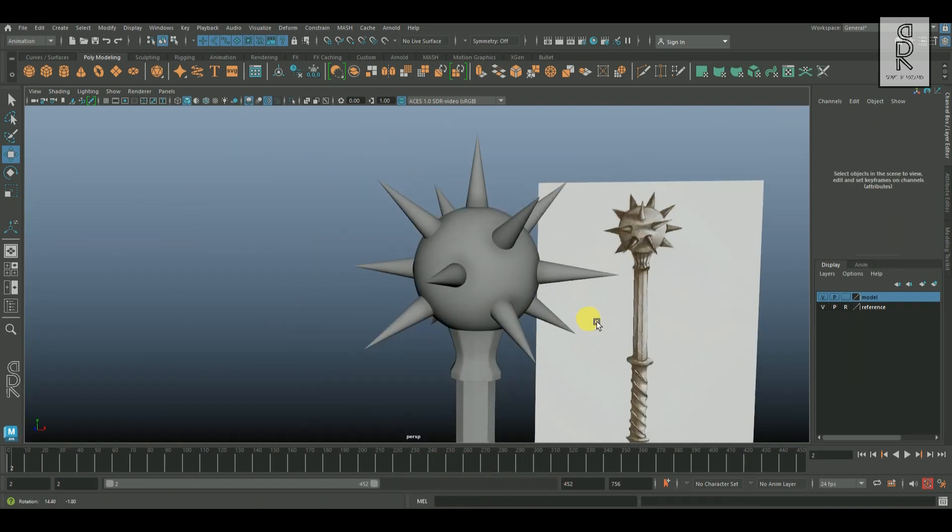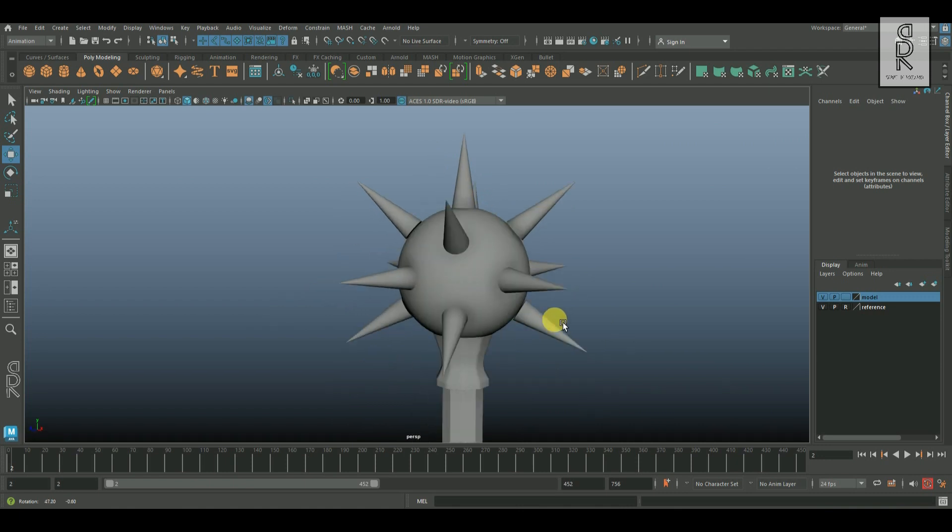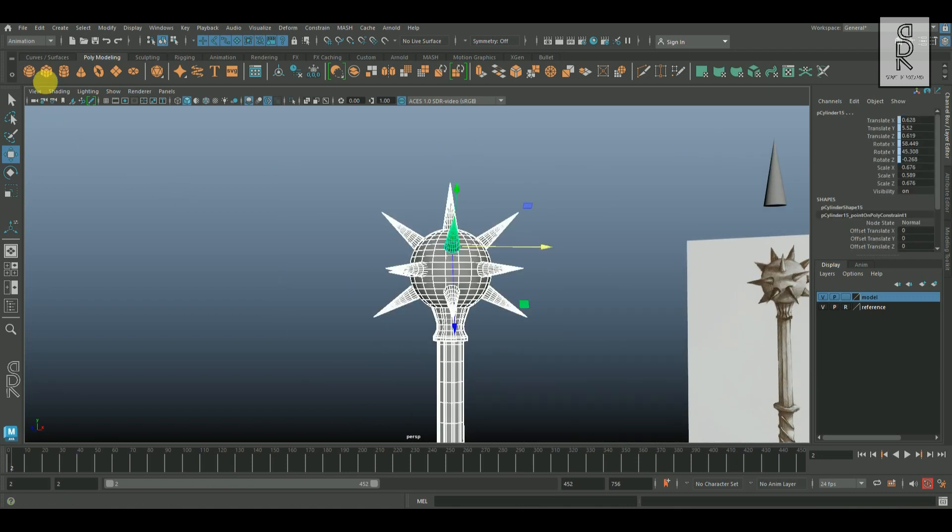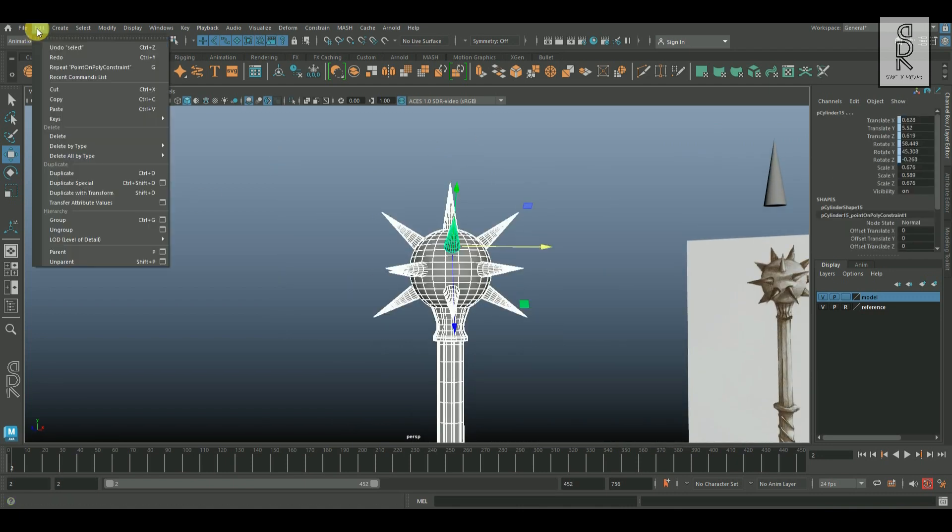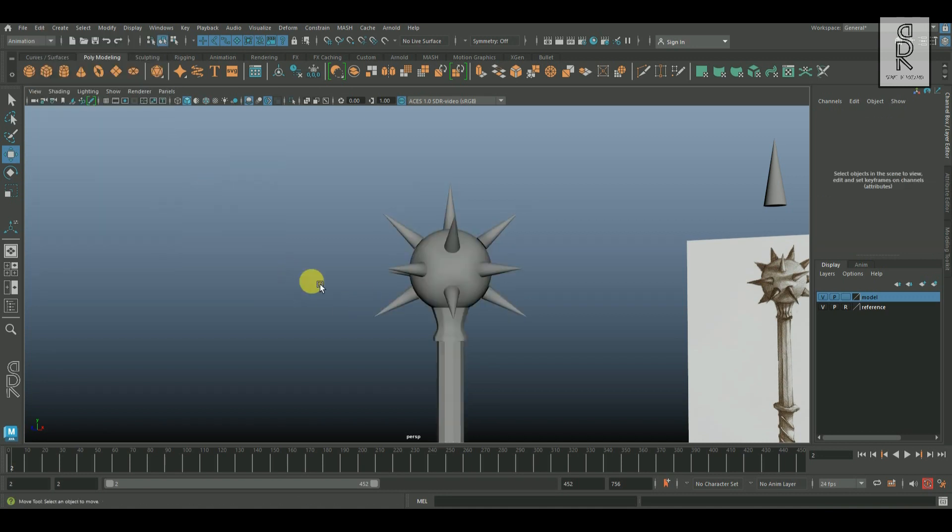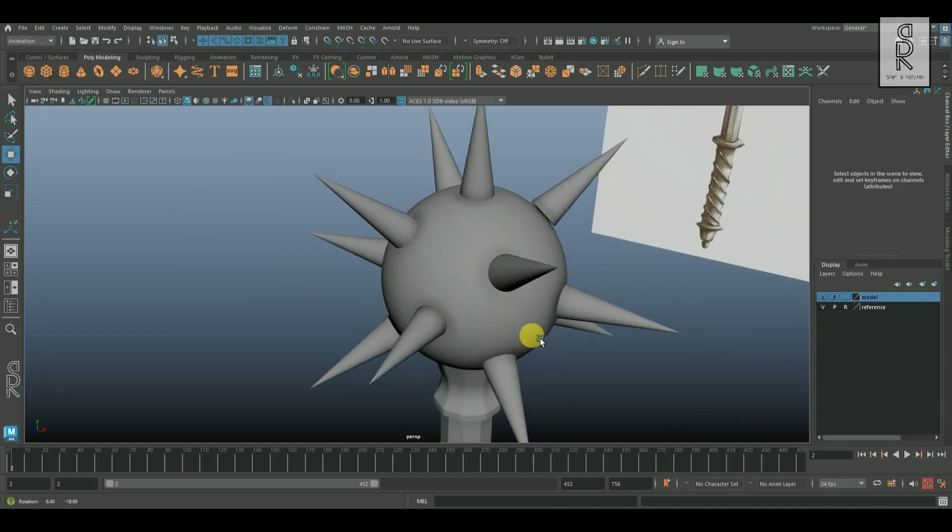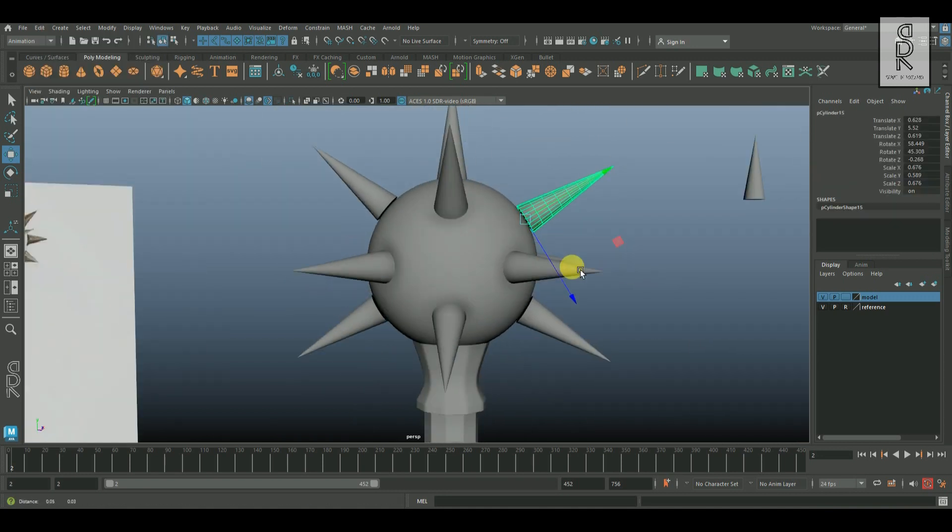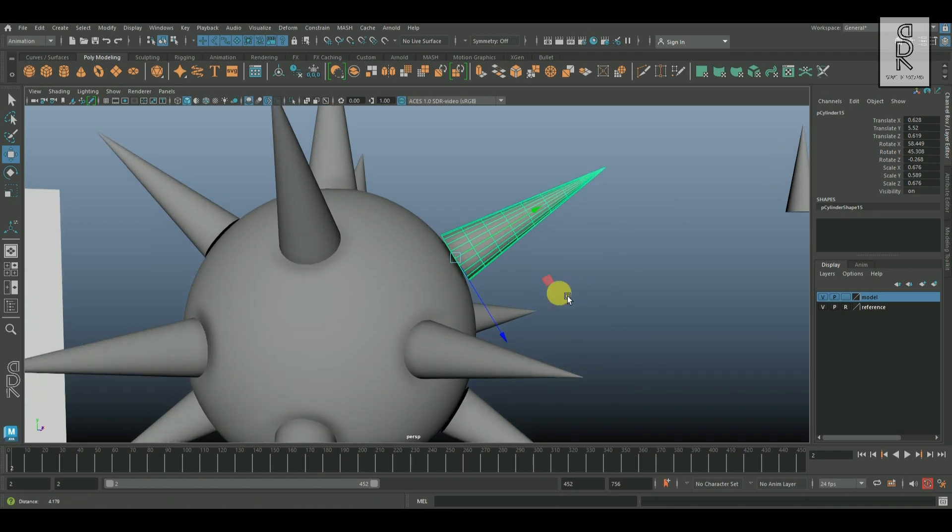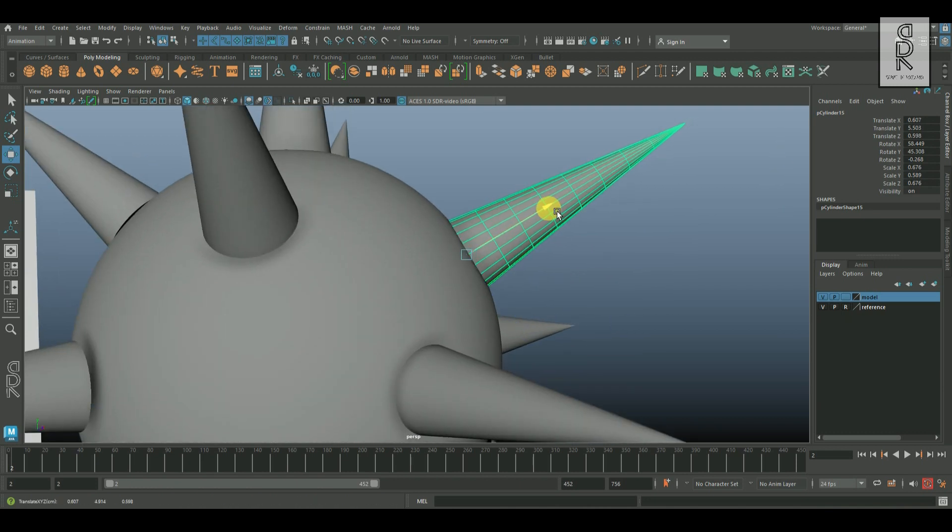Now after placing the spikes properly on the sphere, drag and select all the objects, go to edit, then delete by type, and then select constraints. After that, push back each of the spikes inside the sphere a little bit.